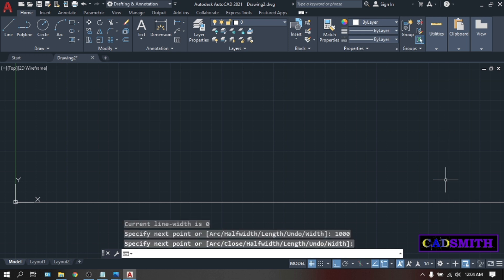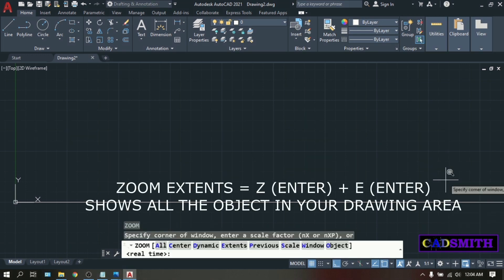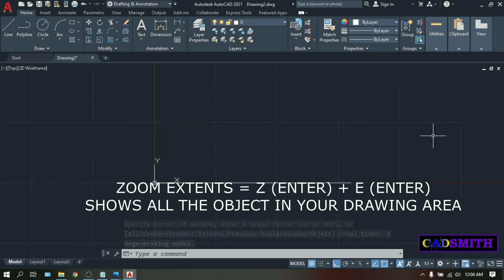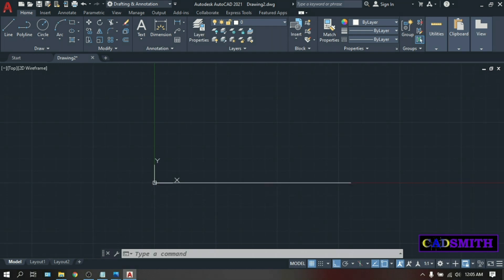Press enter to terminate the command. Then zoom extent. Type Z. Enter. E. Enter. Zoom extent will display all your objects into your drawing area. So this is now our 1 meter line.